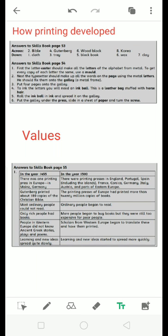On page number 54 there is a picture that shows how Gutenberg printed books in the 15th century. After reading this picture you will be able to solve the fill in the blanks that mentioned below this picture. So I provided it for you too. You have to read it by yourself and do it in the book.